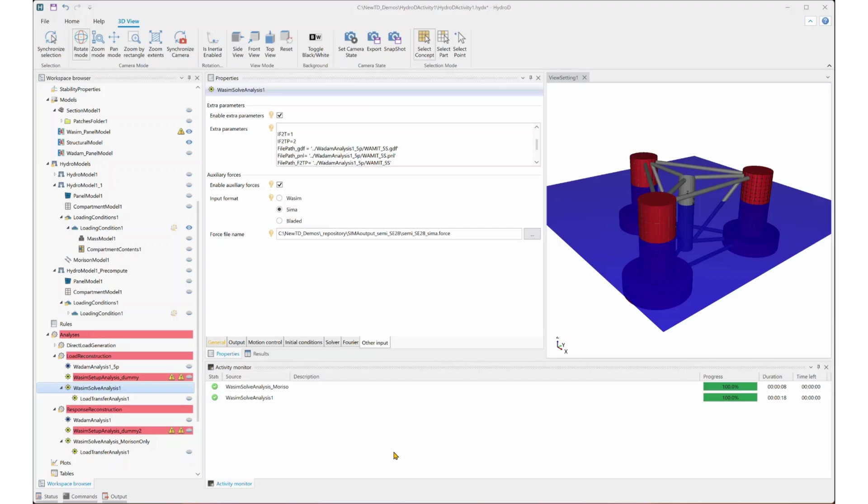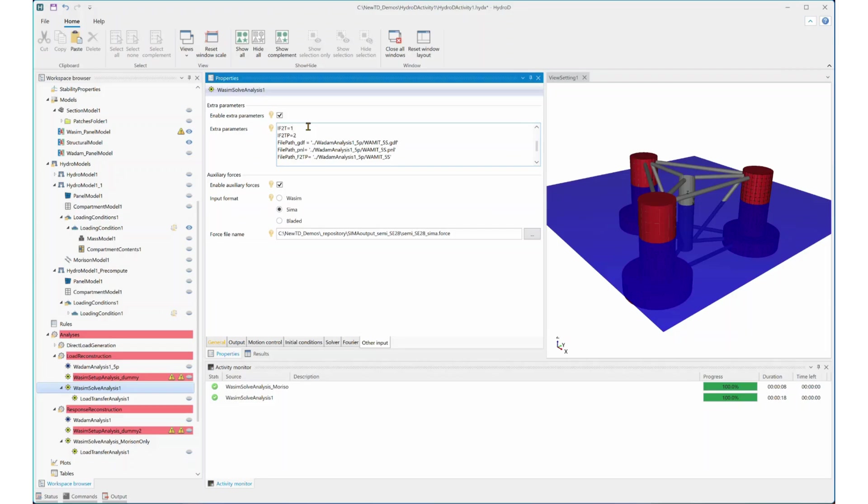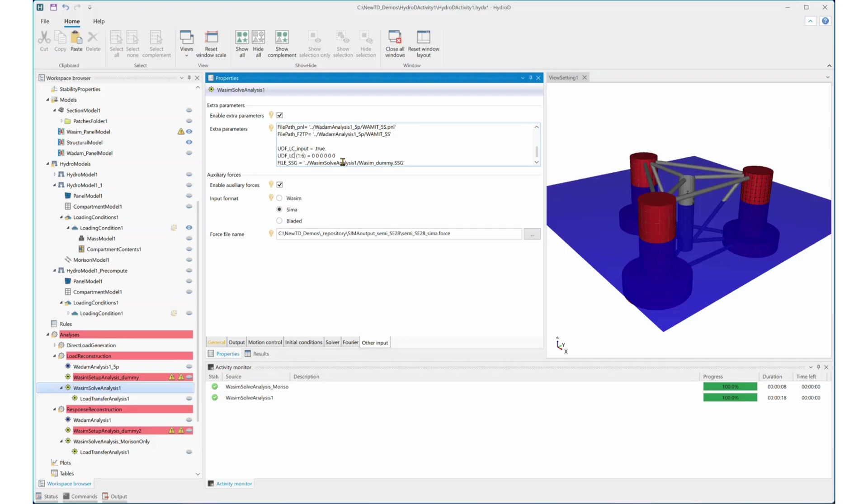As I mentioned in the webinar, some extra parameters are also needed for this method. You can find this input box under WADAM solve analysis or the input tab. So the first parameter, IF2T equal to 1, is actually the switch to enable this new method. The next three is to specify the path of the output files from the radiation and the diffraction analysis. The following two parameters here specify the coordinate difference between the WADAM global origin and the SEMA global origin. We need this information as we still rely on WADAM to handle the Morrison load.